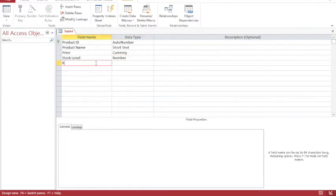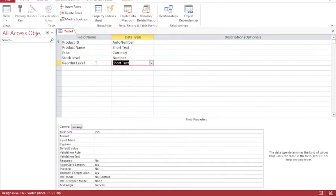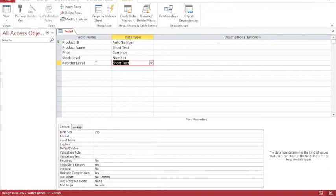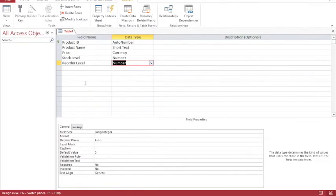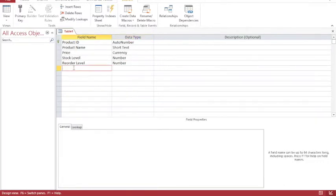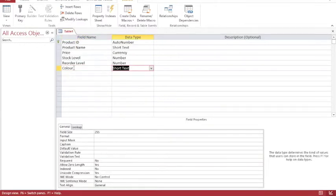I'm also going to add in a reorder value, so a reorder level. This is going to be useful if I have a system that tracks stock levels. It enables me to put in a different reorder level for each type of product. So again, I'm going to choose a number for this. And then I'm going to put in a color. So I've got a product name and a price, so I'm going to add in color, which again is text.